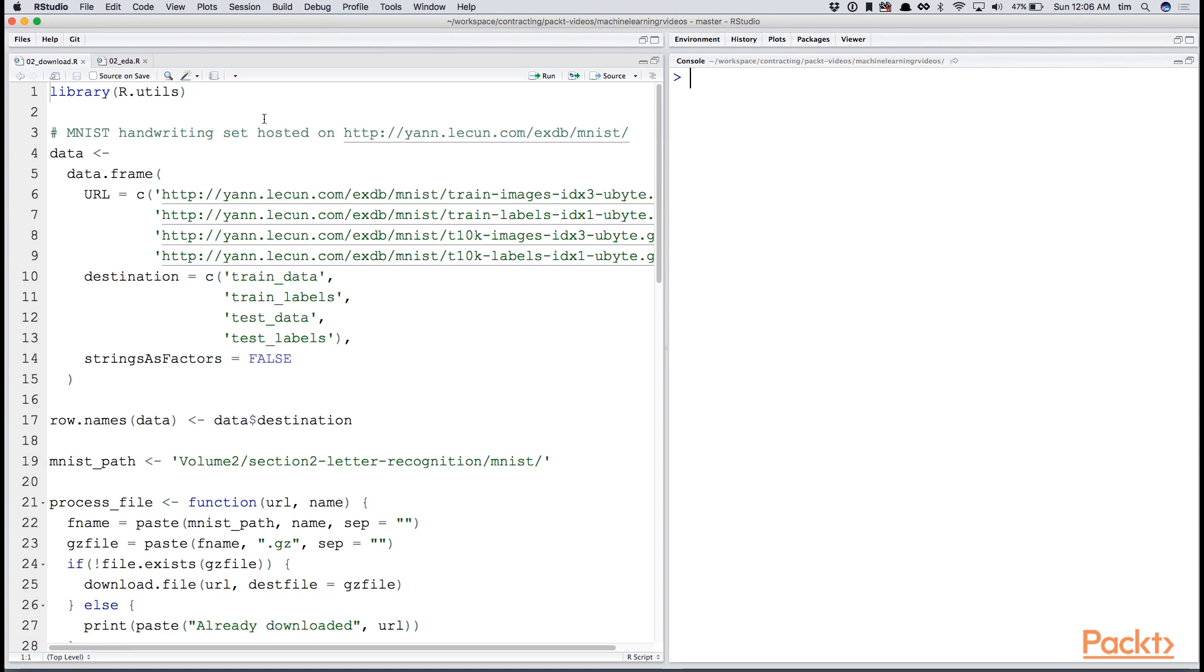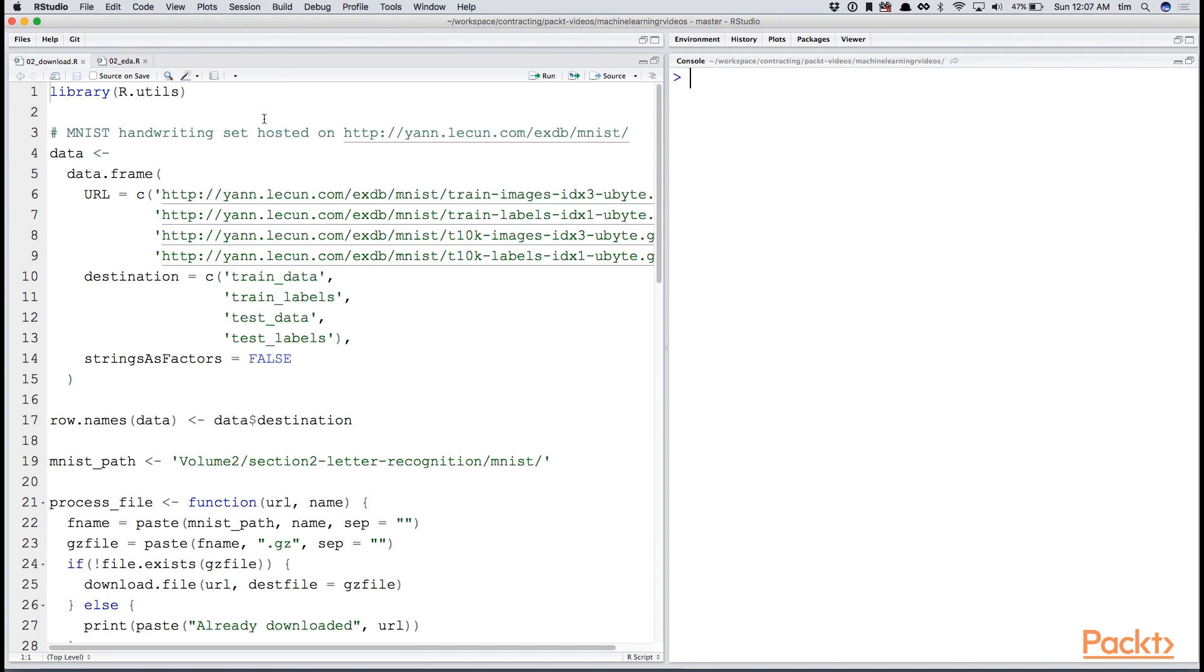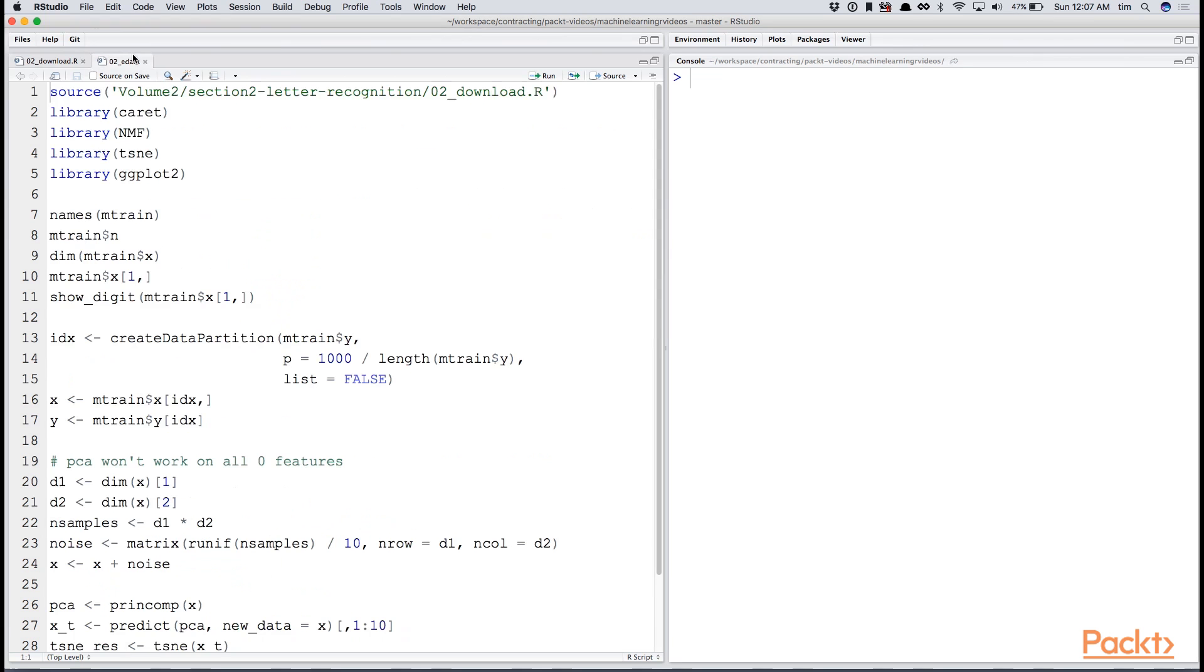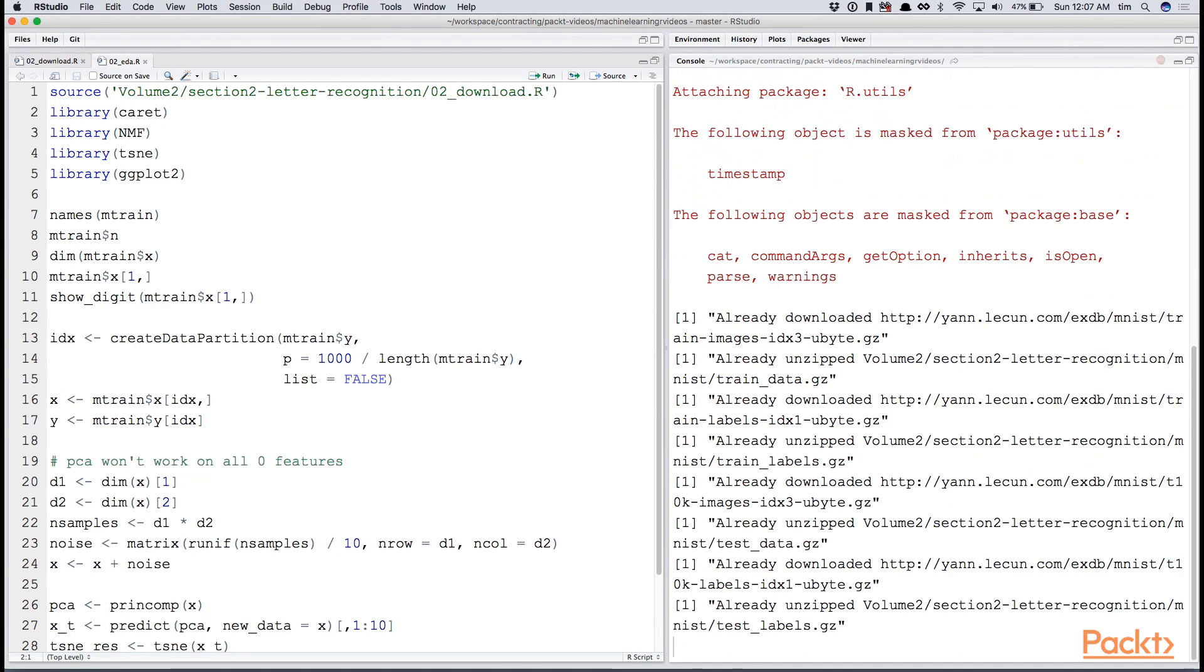The code in the download file provides the functions to load up the dataset and transform it into a useful format. It's a bit outside of the scope of machine learning here, so I'll leave it to the user to explore the file if they care to know how the data is transitioned into the format we use it in. If we simply load that file up, you'll see the files download or load up if you've already downloaded them. In other words, they're cached locally on the file system.